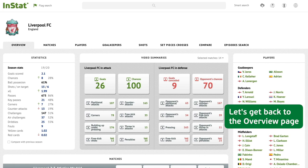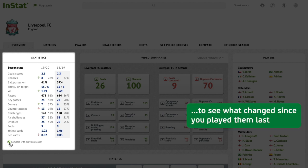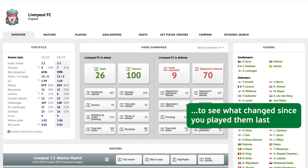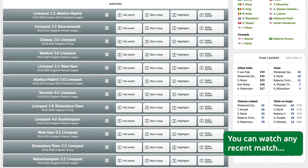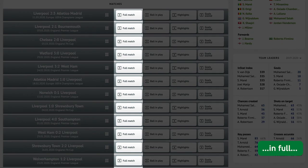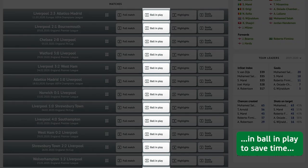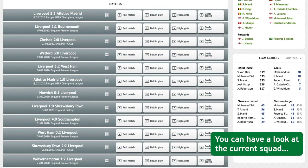Let's get back to the overview page and compare the stats with the previous season to see what changed since you played them last. You can watch any recent match in full, or in 'ball in play' mode to save time.